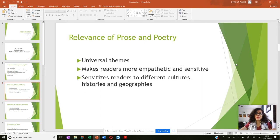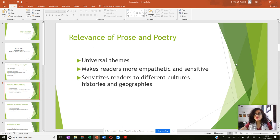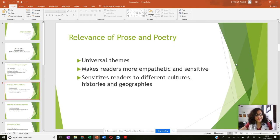And in the process, when we are exposed to these universal themes, we start developing empathy and compassion, and we start becoming more and more sensitive to people, their problems, their miseries, their hardships. We also start relating more and more with their successes, with their failures, with their predicaments, and with their situations.